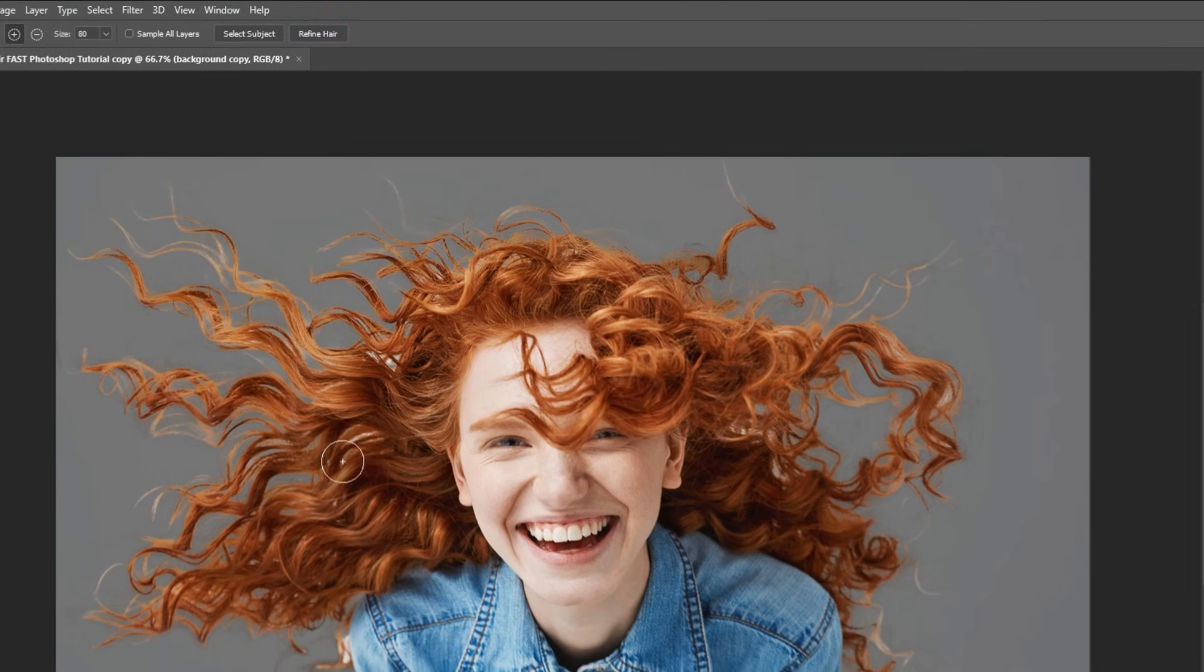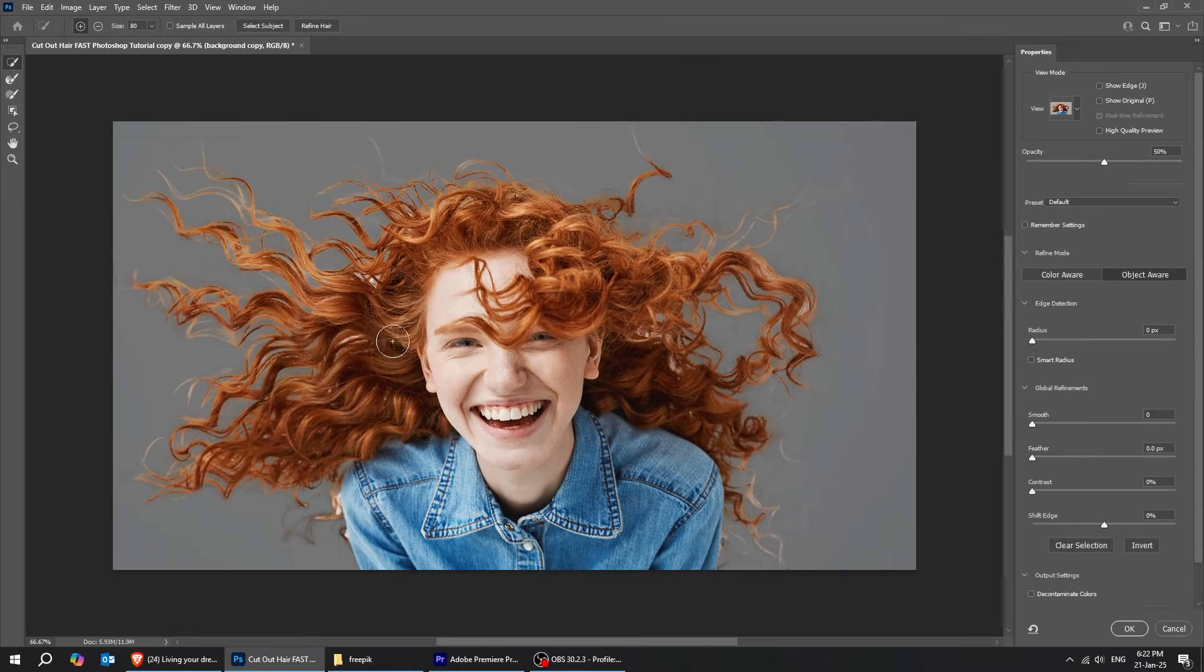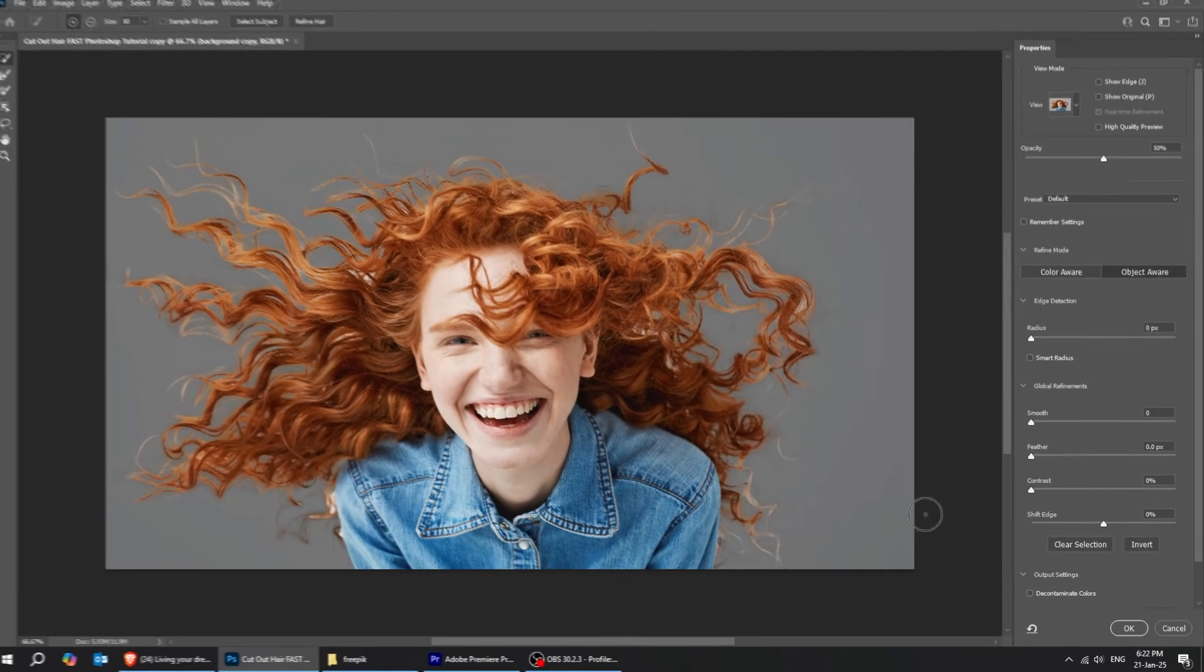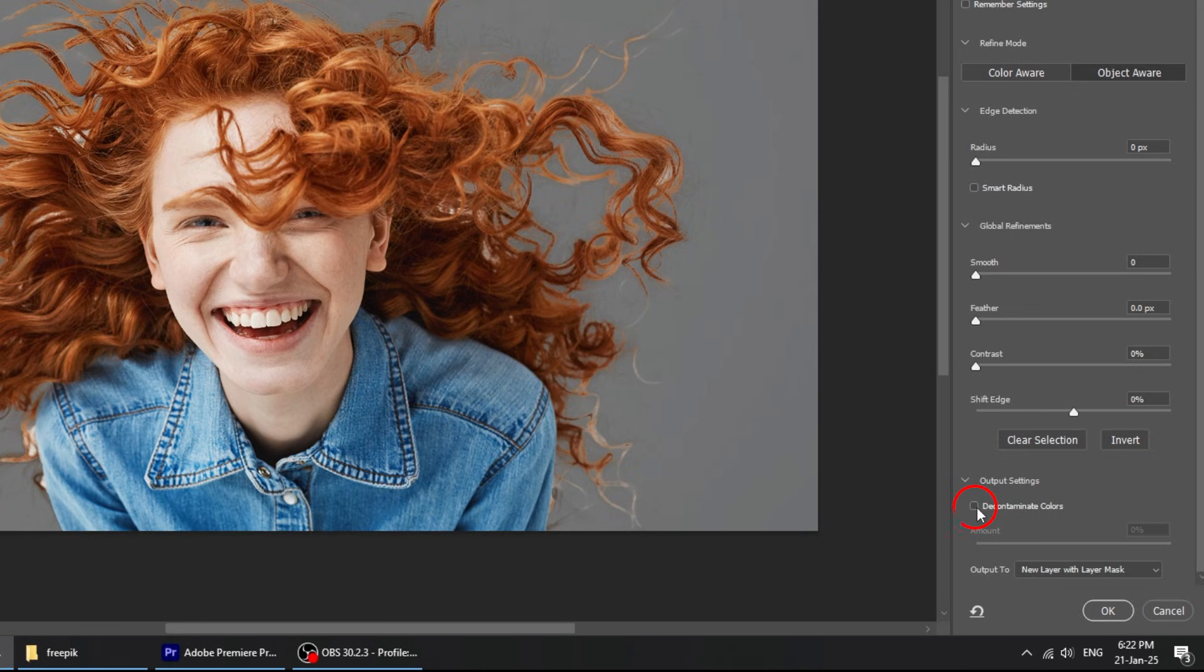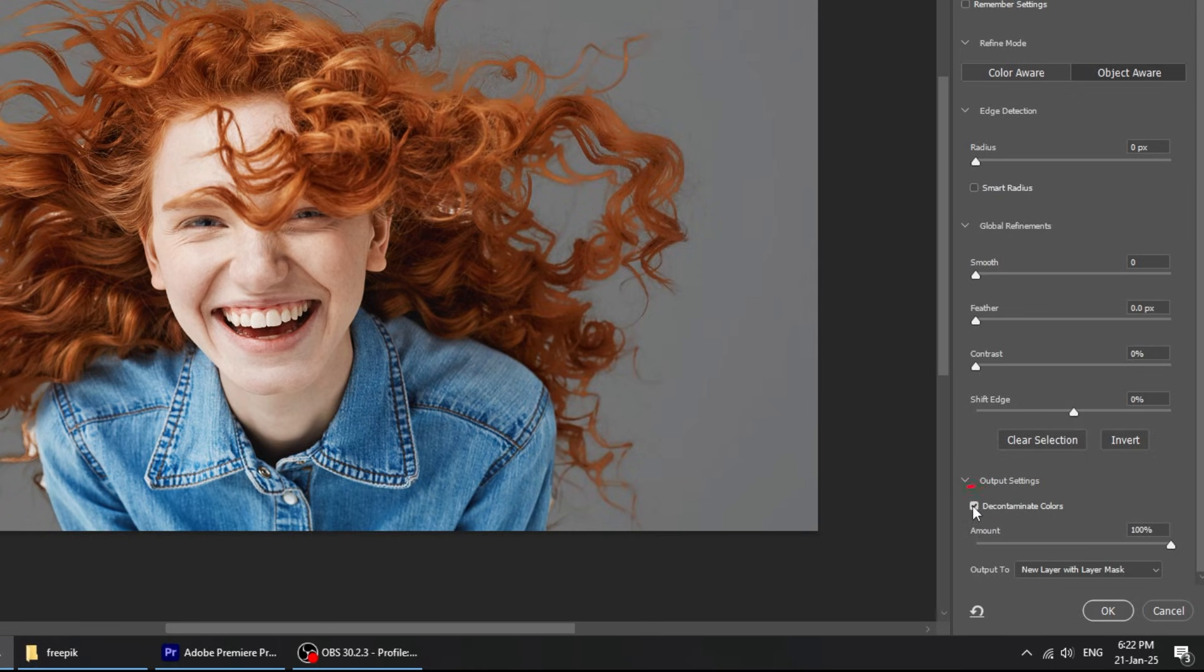There are still parts of the background showing up here. To fix that, click on Decontaminate Colors. Reduce the amount according to your image.